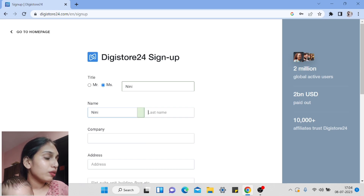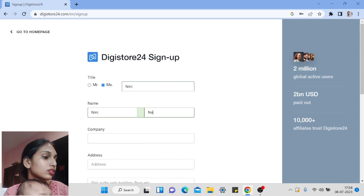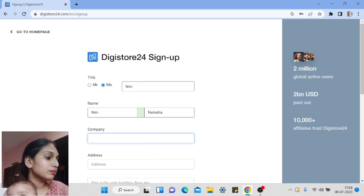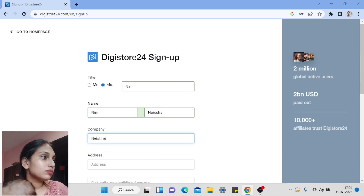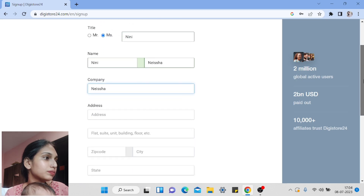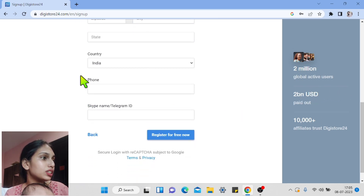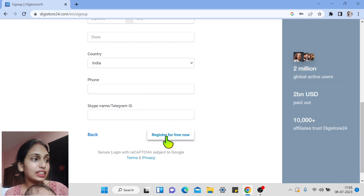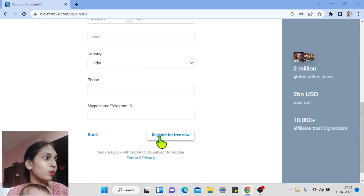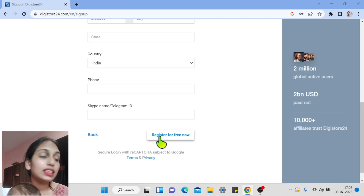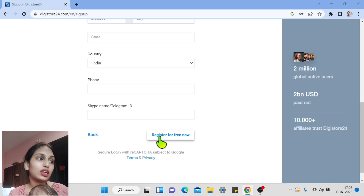Enter your full name, then your company name — you can use your own name if you like. Then fill in your address, flat, zip code, city, state, country, phone number, and your Telegram or Skype ID. Then click 'Register for Free.'